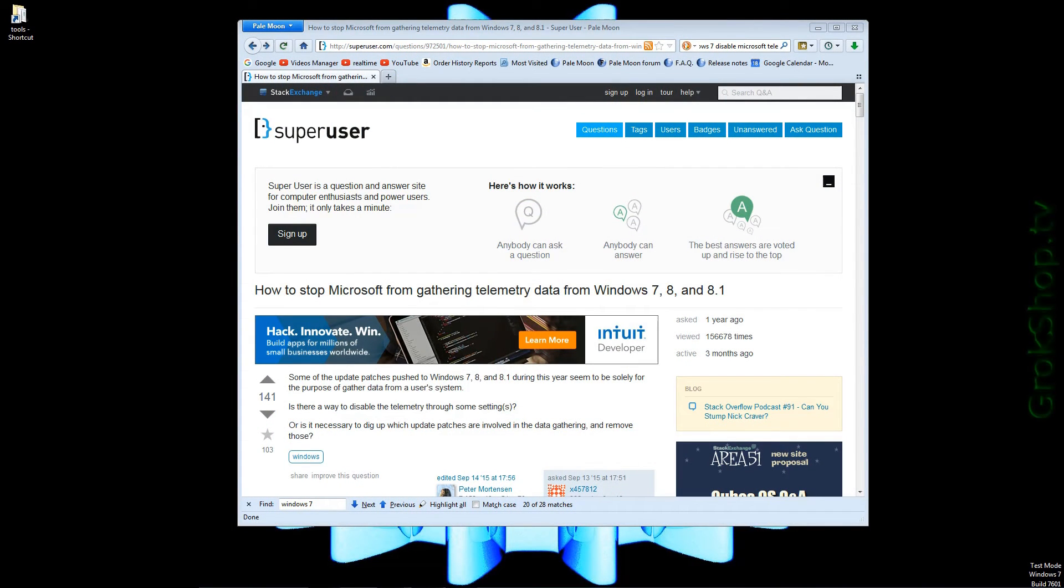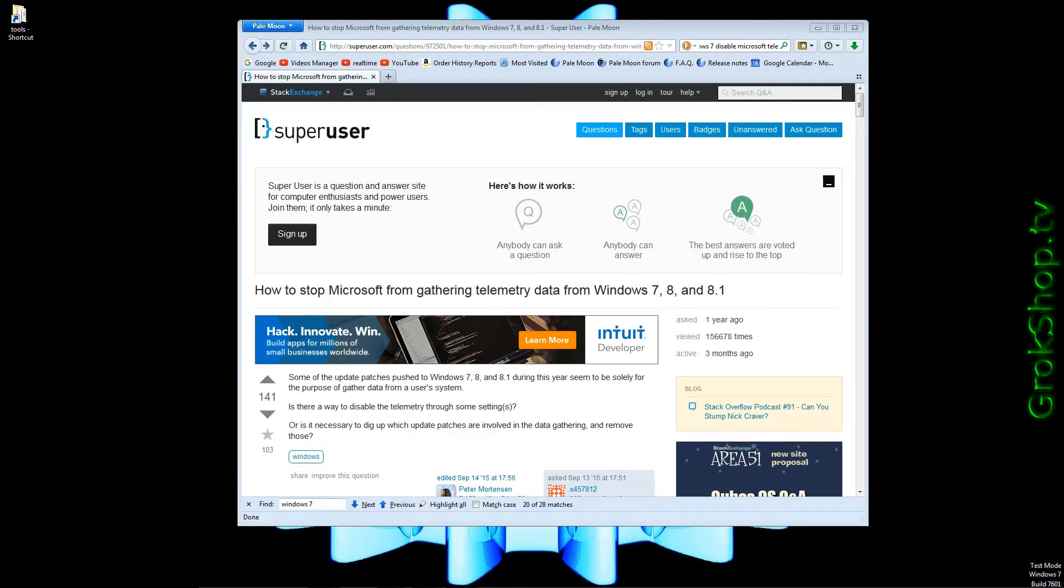Welcome to part two of my series on privatizing your Windows 7 PC. In part one we covered the obvious exposed interfaces that you should disable. In this video we'll be kicking it up a notch and digging below the surface and giving Microsoft the ultimate boot.